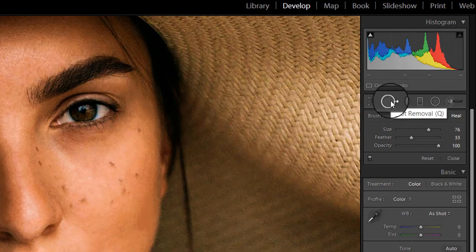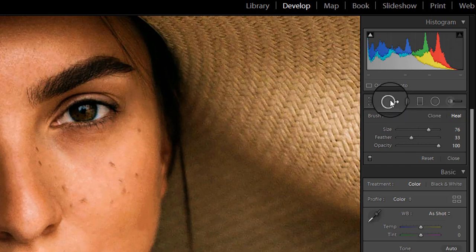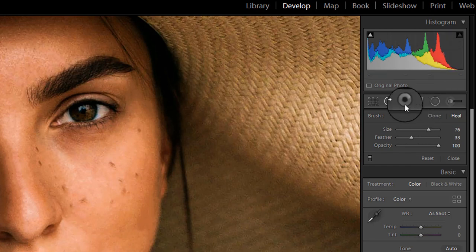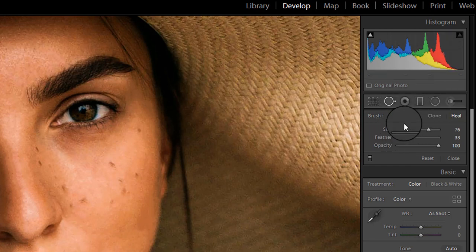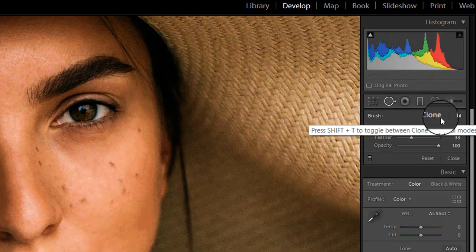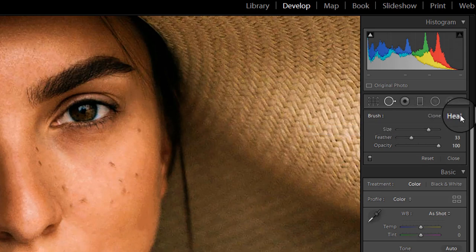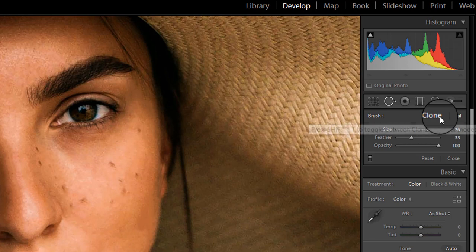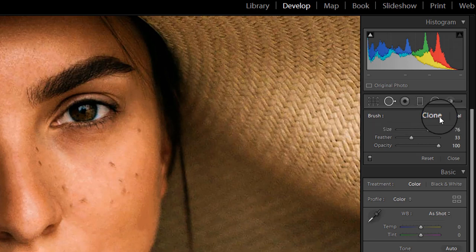The spot removal tool is used to remove unwanted objects or blemishes via one of two modes: clone mode or heal mode. The clone mode is best for hiding unwanted objects by covering them with a copy of another area in the image, but it does not blend the healed areas with the pixels around it. The heal mode is best for fixing blemishes and scratches because it blends the healed area with the pixels around it.